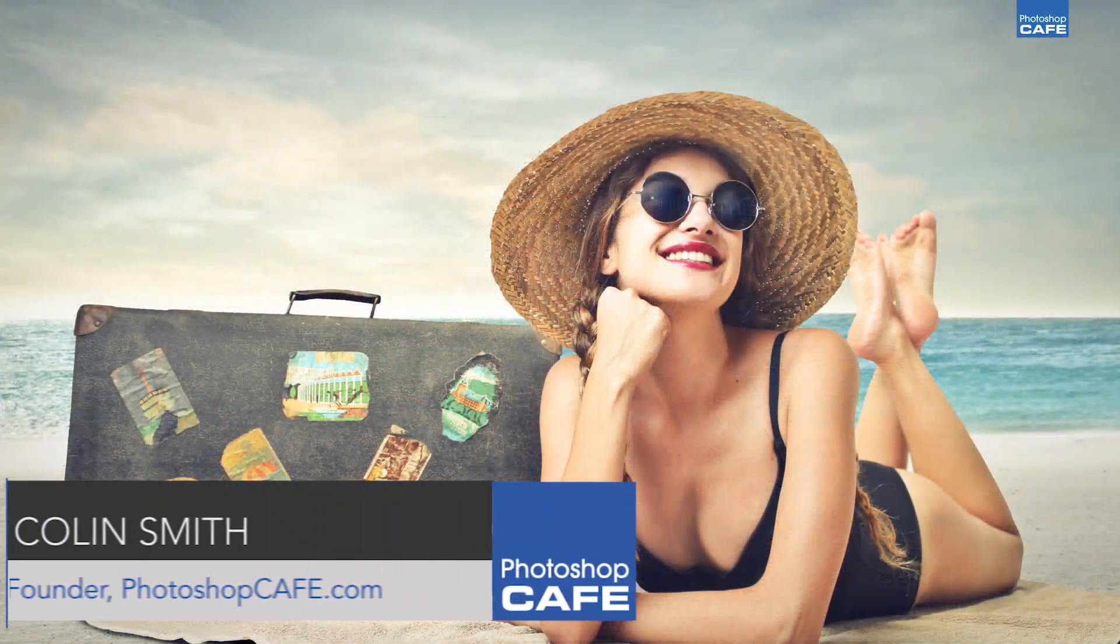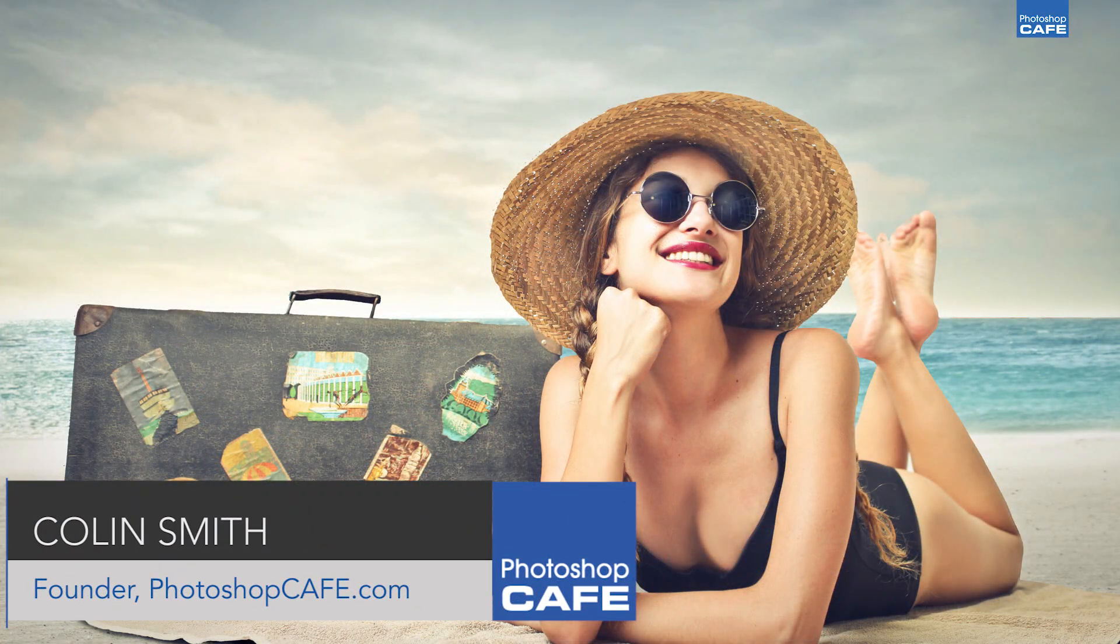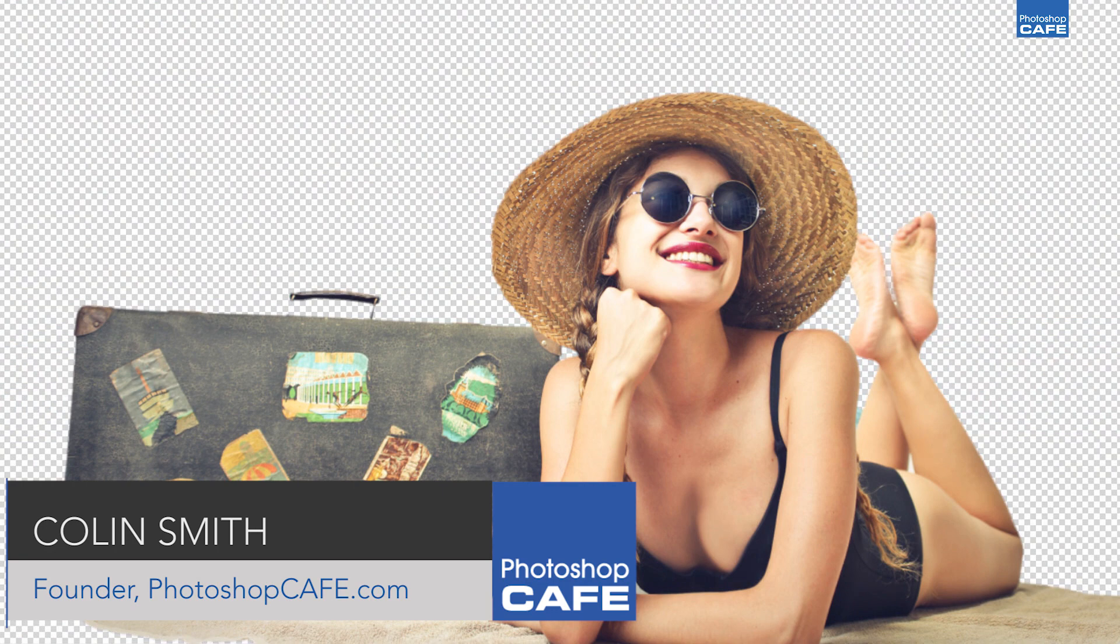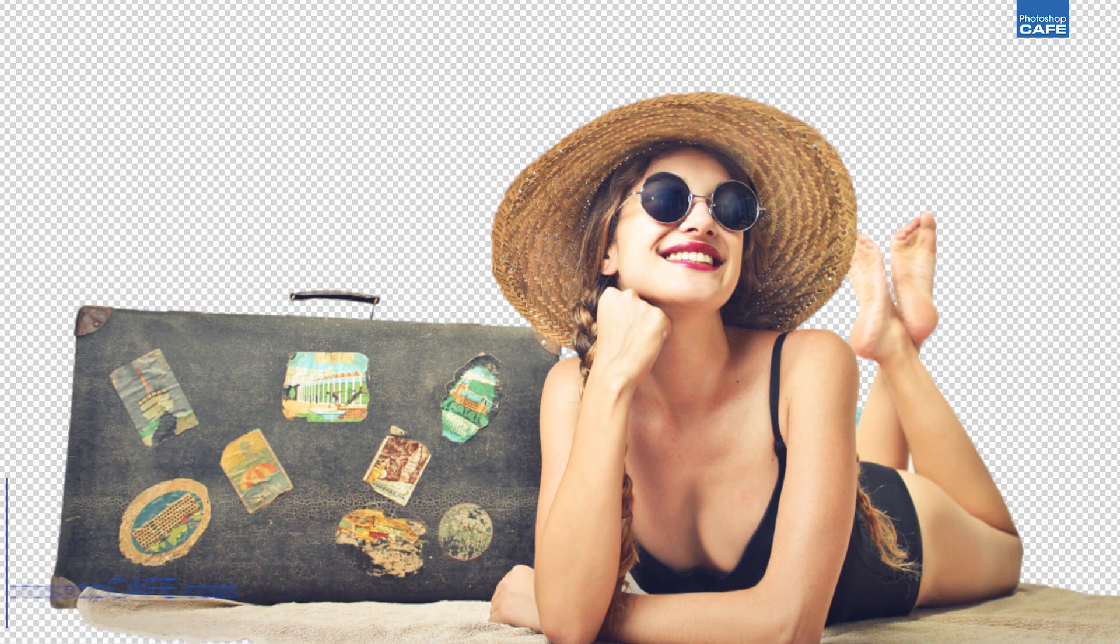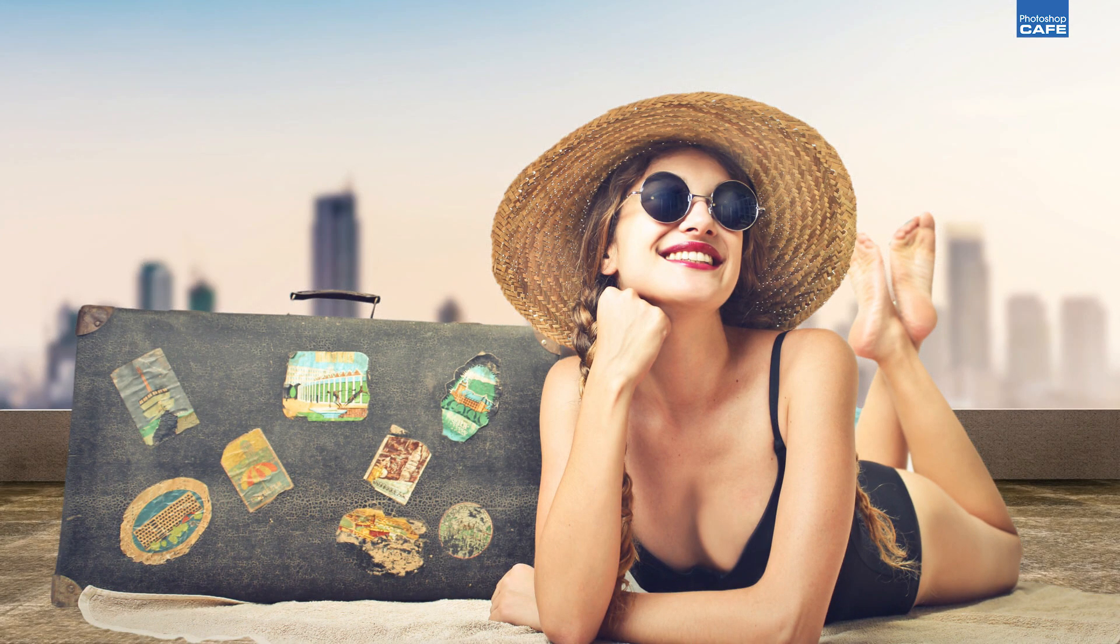Hey, Cafe Crew. It's Colin Smith here from Photoshop Cafe. Today, I'm going to show you how to cut out this lady from the beach and I'm going to show you how to use Refine Edge in CC 2017.